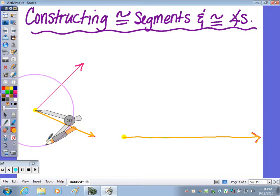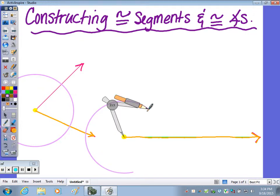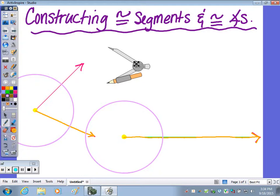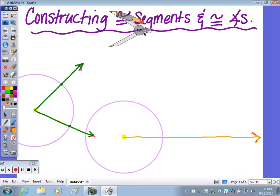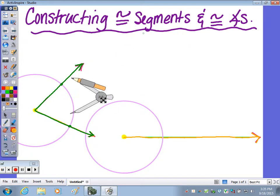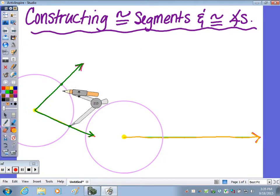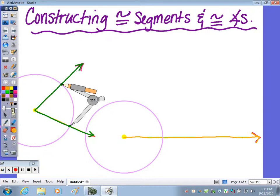Then I'm going to take my compass point and draw the same size circle over on the ray. When I do that in the given angle, it gives me two points of intersection. Those two points give me the width of my angle — from this side to this side. So I'm going to measure that width using the compass. I put the compass point on one point of intersection with the circle and the angle. I'm sliding this angle over to the ray, and this was the side of the angle that matches up with this side.